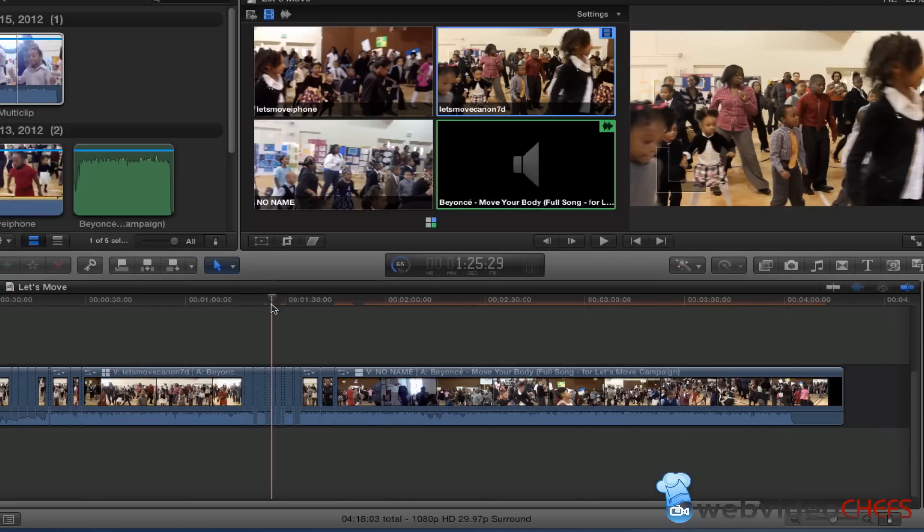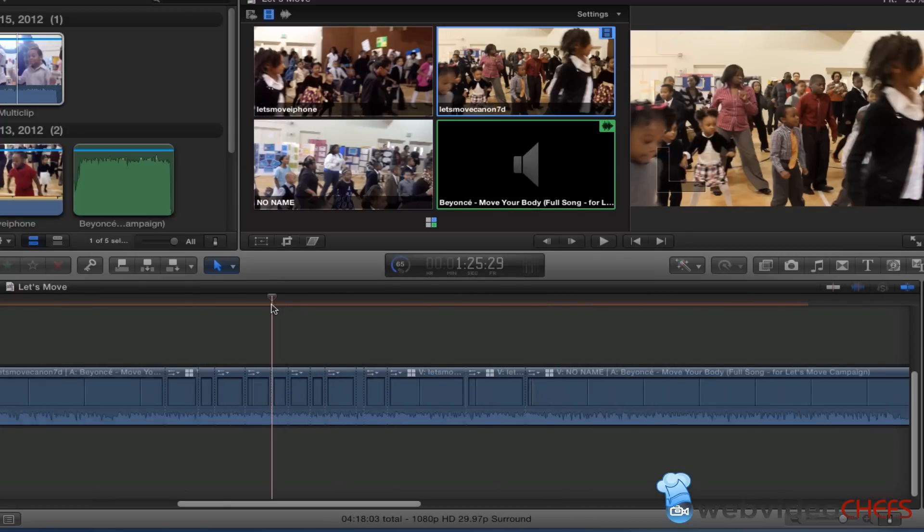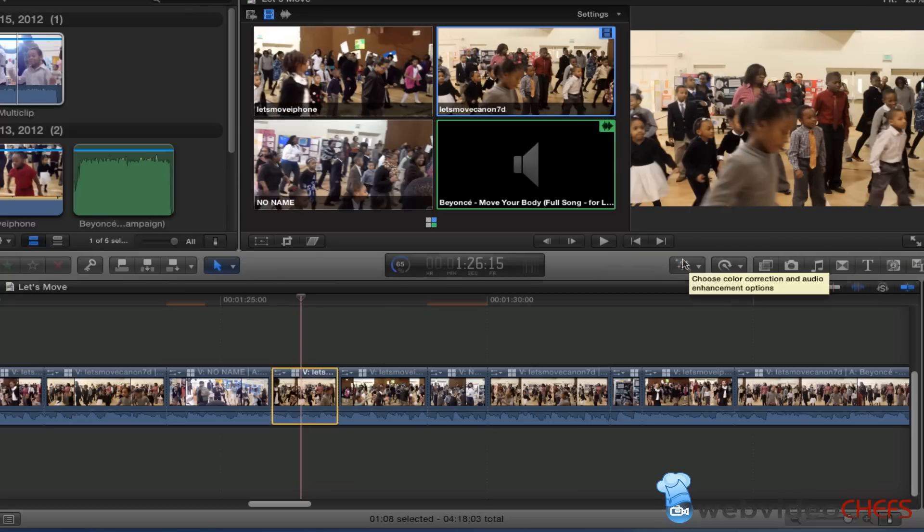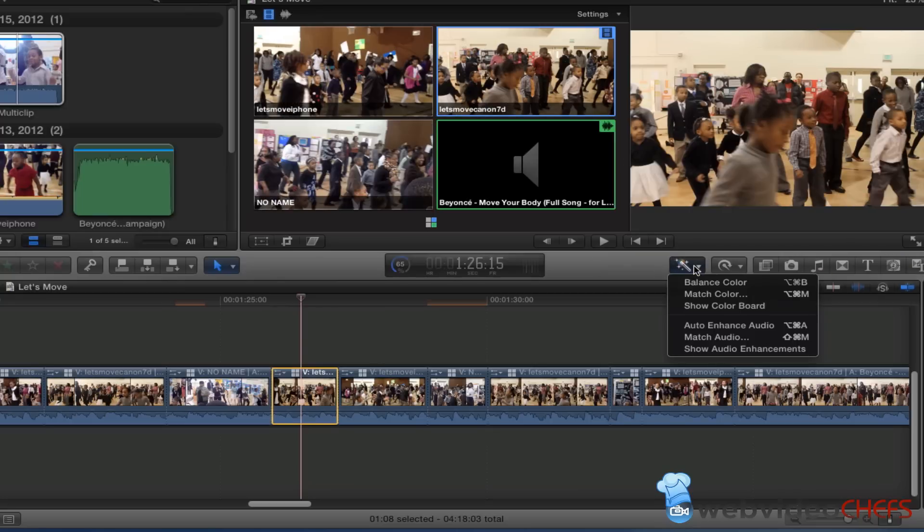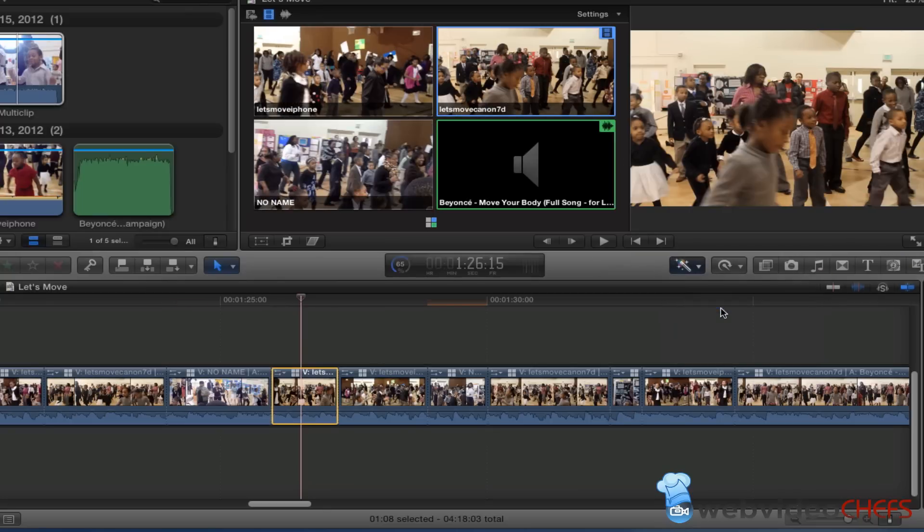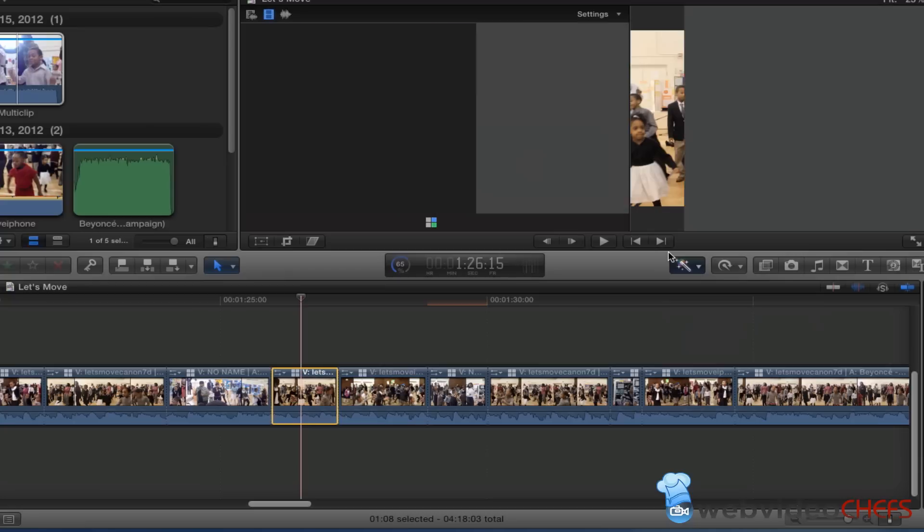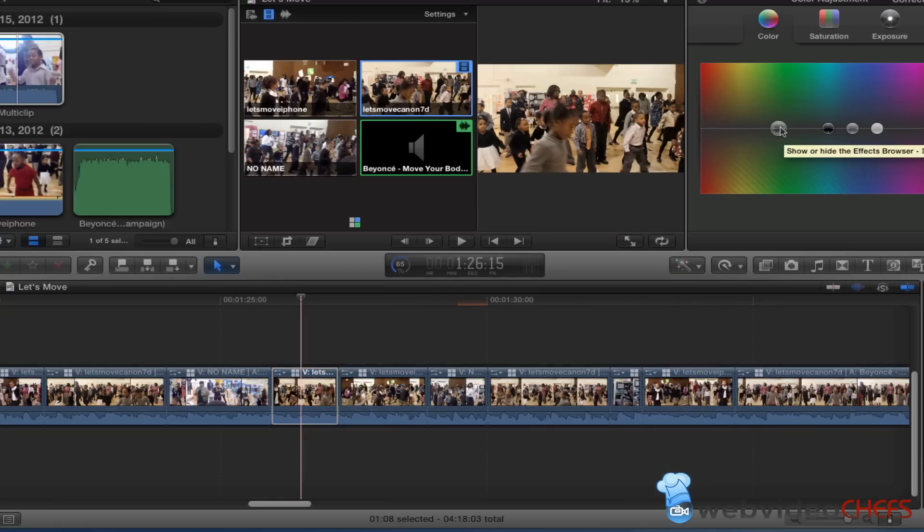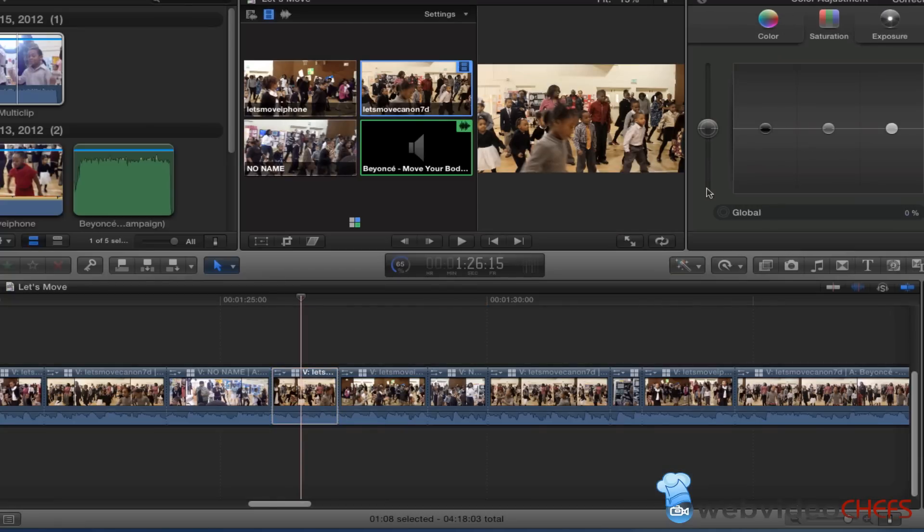I can go under my color board, and once my color board comes up, I can make some changes to the clip. Let's say I wanted that clip black and white right there. Take the saturation down and there it is in black and white.